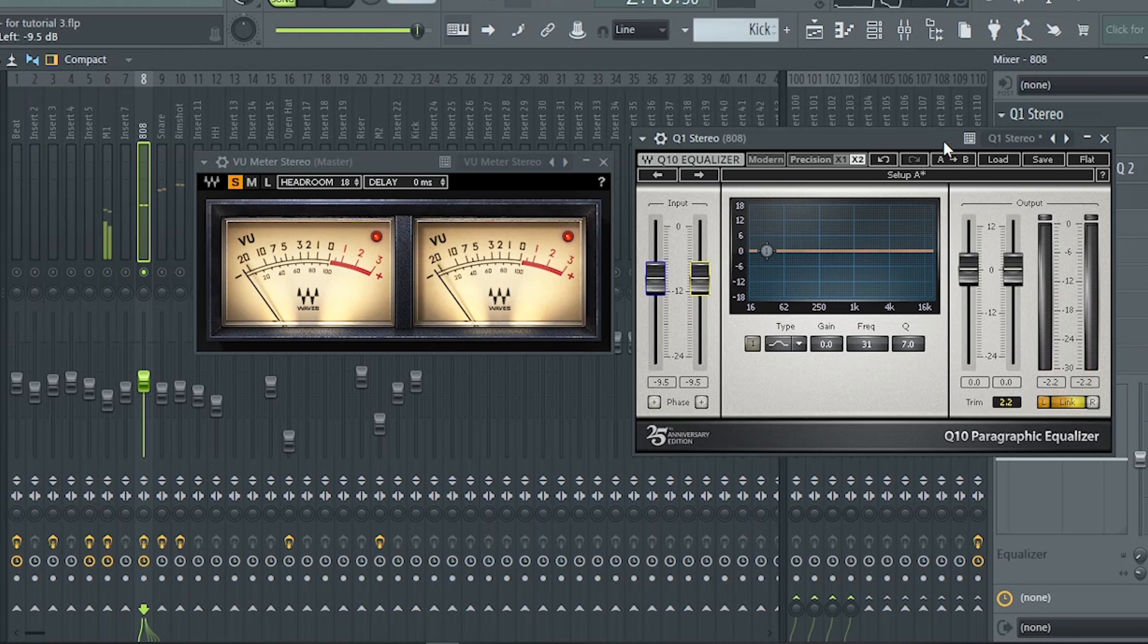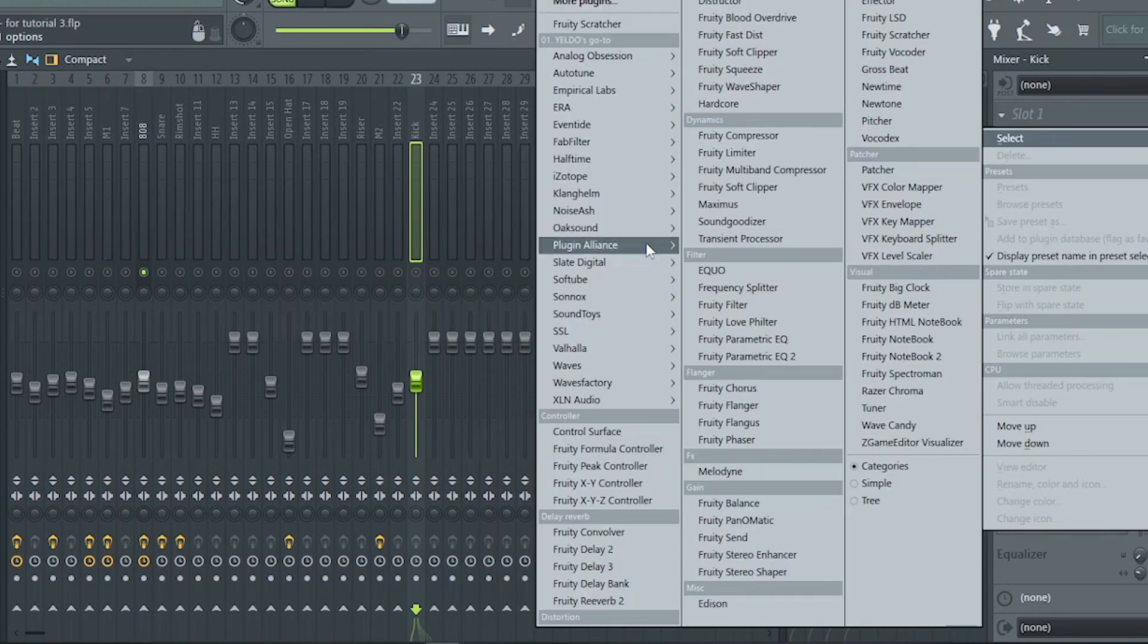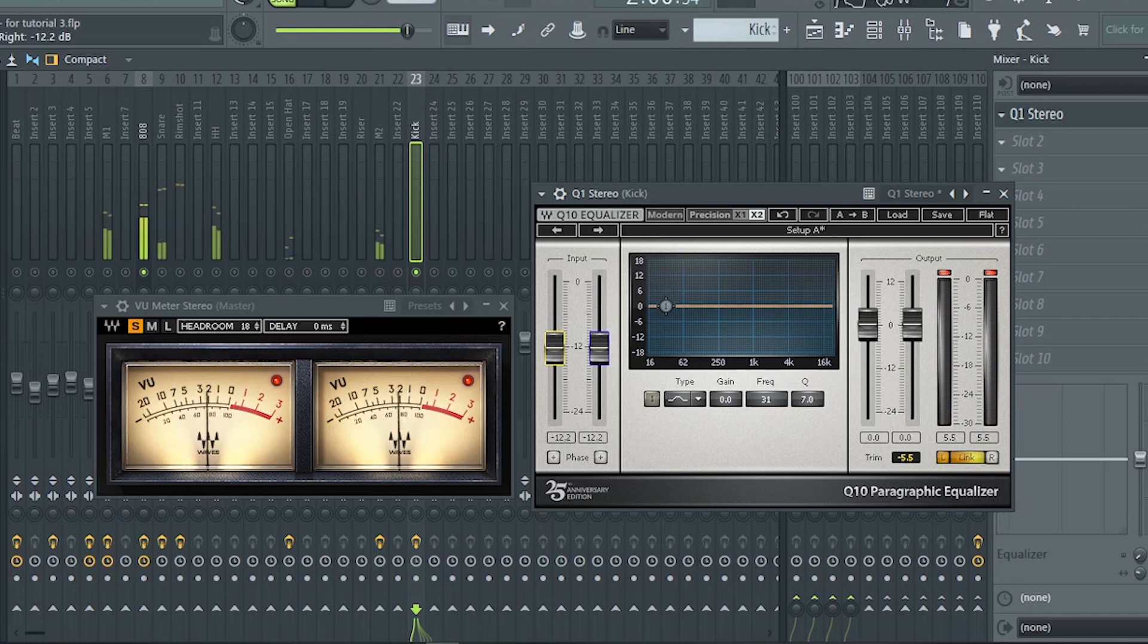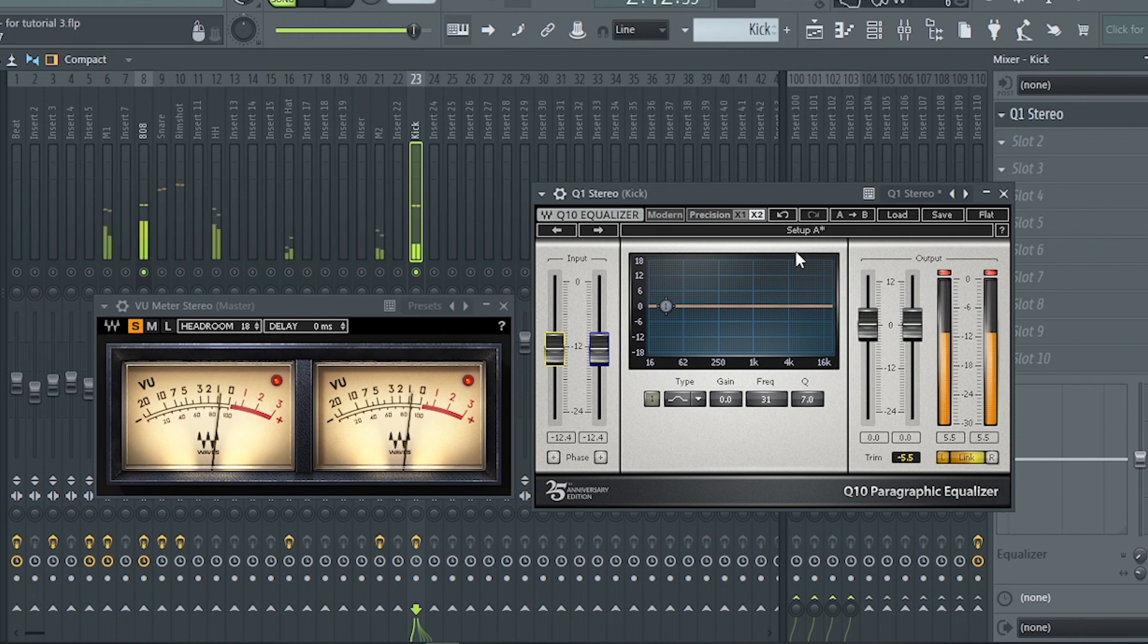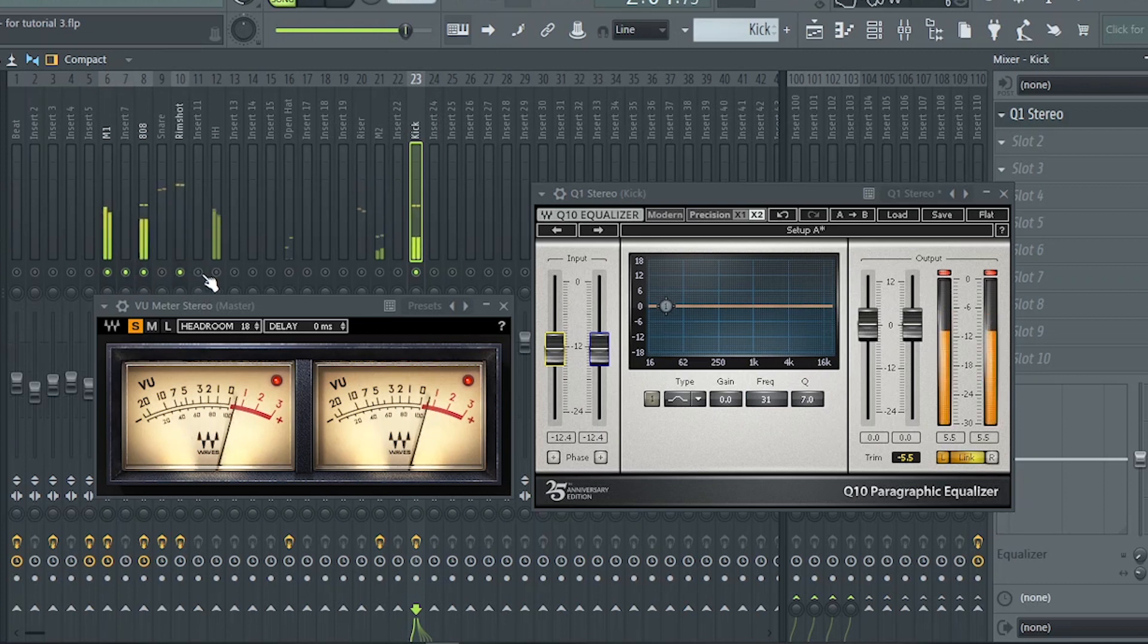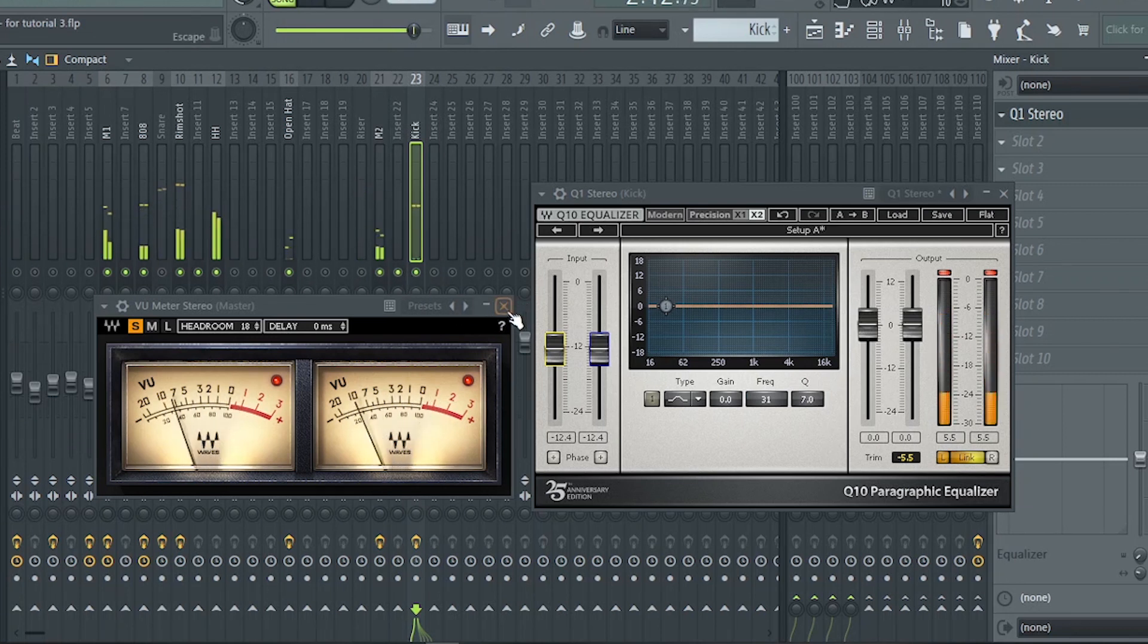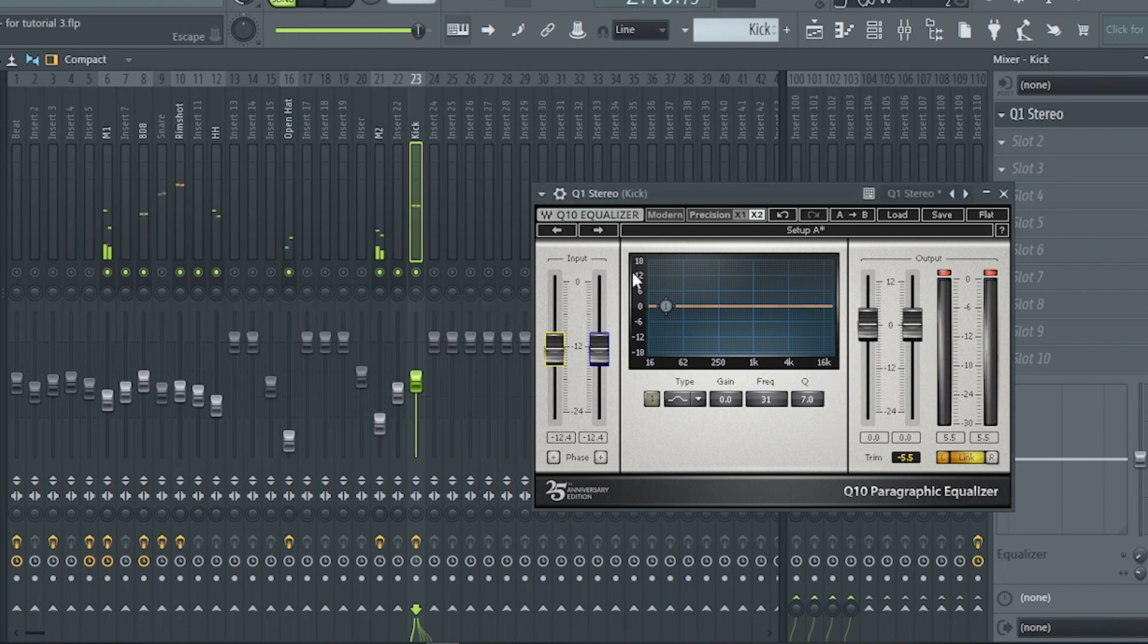I will just repeat this process in every instrument until they're all below zero on the VU. So I will trim this down until below zero. Take a look at the VU-meter as I turn on and off this Q1.